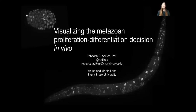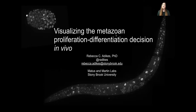Hello and thank you for tuning in to my talk today. I would like to thank the organizers and sponsors for putting together this virtual meeting on cell and developmental biology. My name is Rebecca Adegs and I'm a postdoc in the Madison Martin labs at Stony Brook University, and today I'll be talking about a biosensor that we've adopted to visualize the metazoan proliferation differentiation decision in vivo.